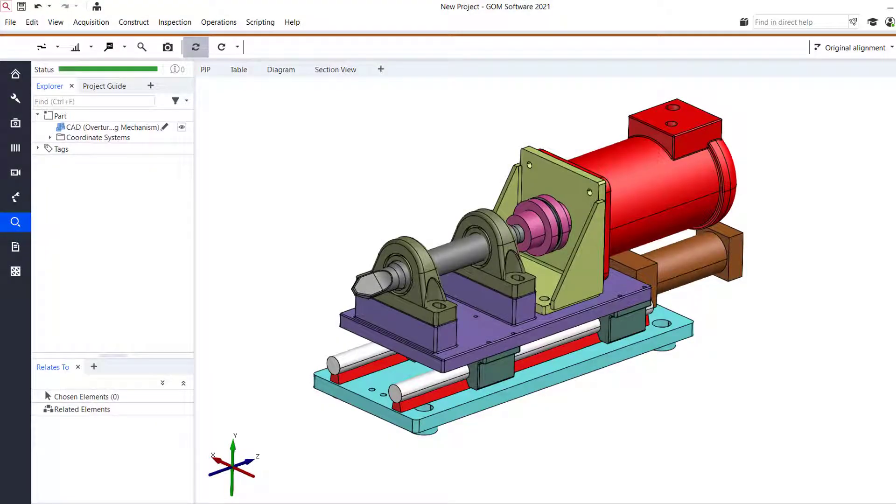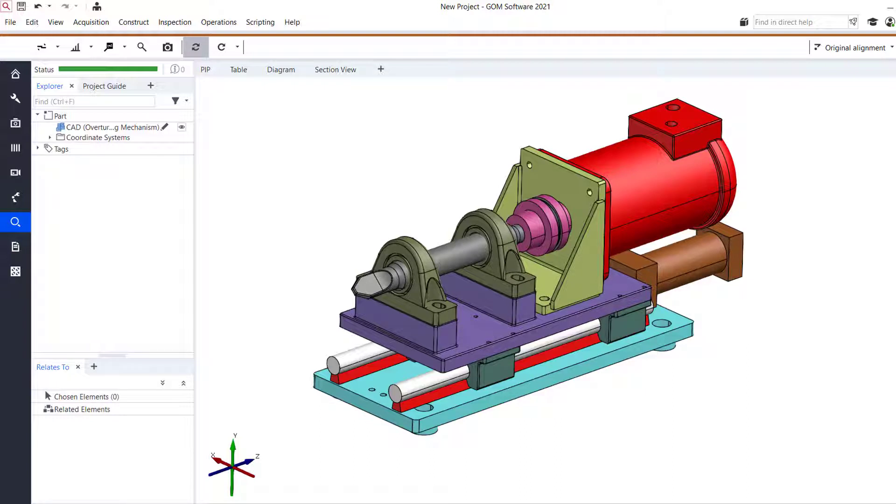Hello everyone and welcome to another Tech Tip Tuesday. In today's Tech Tip, we'll be taking a look at the GOM InSpec software 2021 and focusing on some CAD import options that you can use to help organize your projects and streamline the inspection process much better, from the point of setup down to measurement.